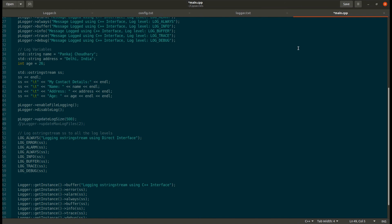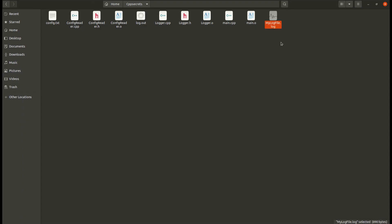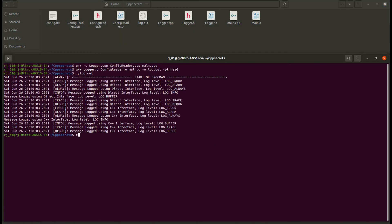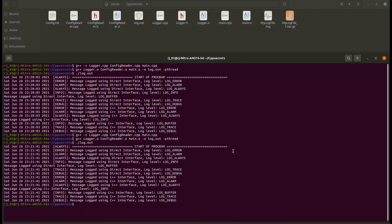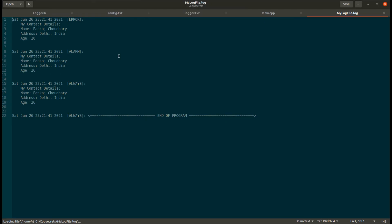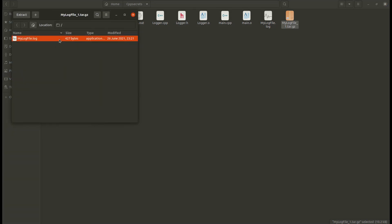The next interface we try is updating the log file size and the number of log files to be created. This will work the same as the previous example but with a log file size limit of 500 bytes. As you can see, the output is the same as the previous one, but now two log files have been created and the size is limited to 500 bytes.